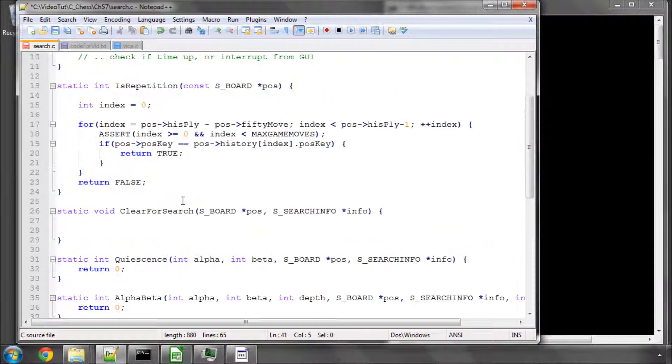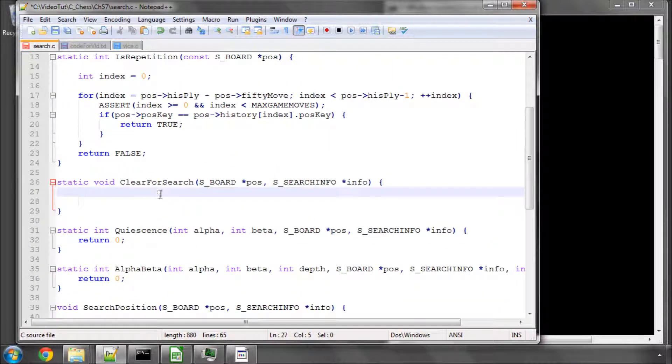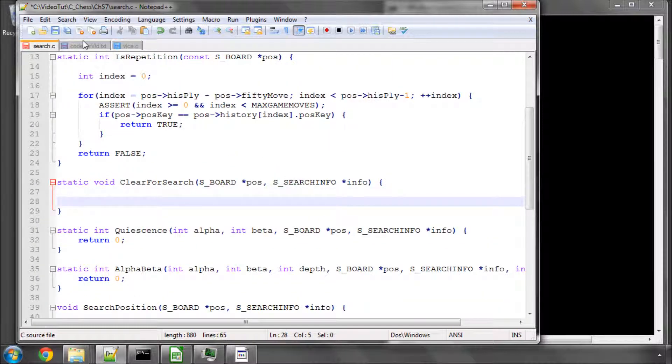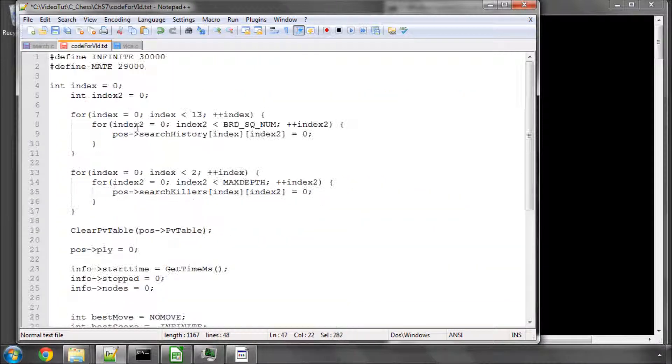So the first thing we need to implement then is this clear for search and this is a really simple function. This is going to be, like I said, relatively short.